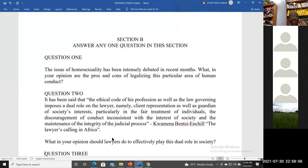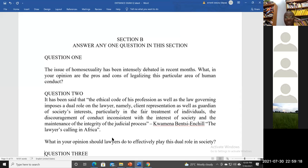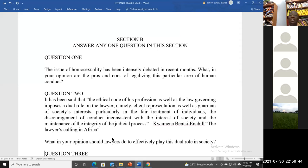Question 2: It has been said that the ethical code of the profession and the law impose a dual role on the lawyer — client representation as well as guardian of society's interest, particularly in fair treatment of individuals and the integrity of the judicial process. What in your opinion should lawyers do to effectively play this role in society? You haven't yet done Legal Advocacy and Ethics, so answer from your common sense appreciation of ethical conduct expected of a lawyer at this stage.